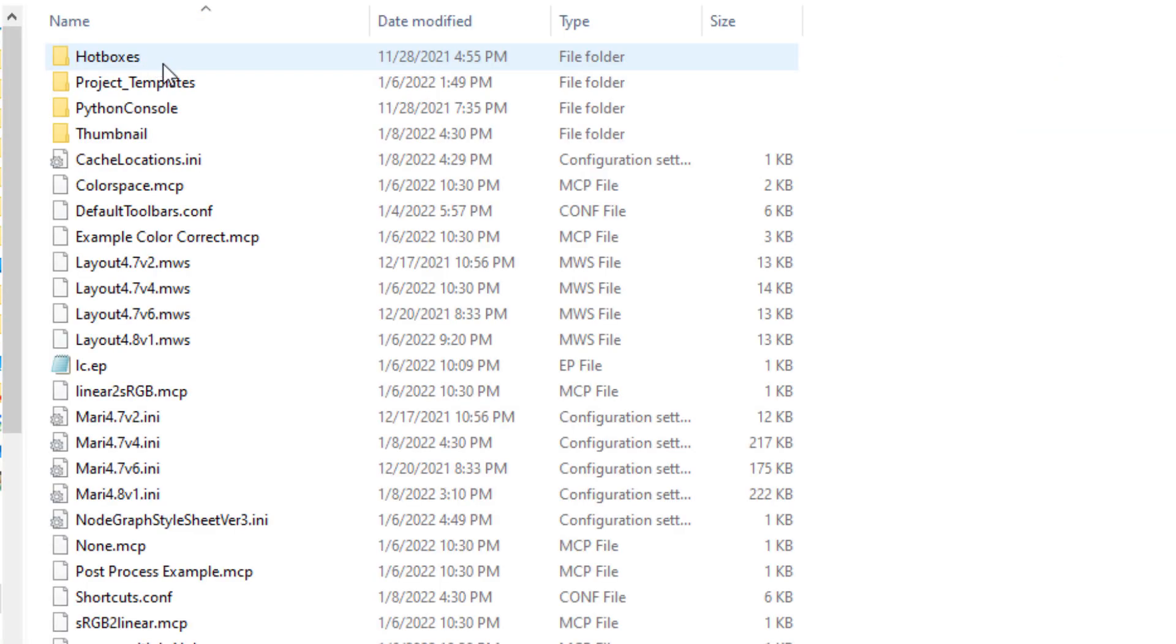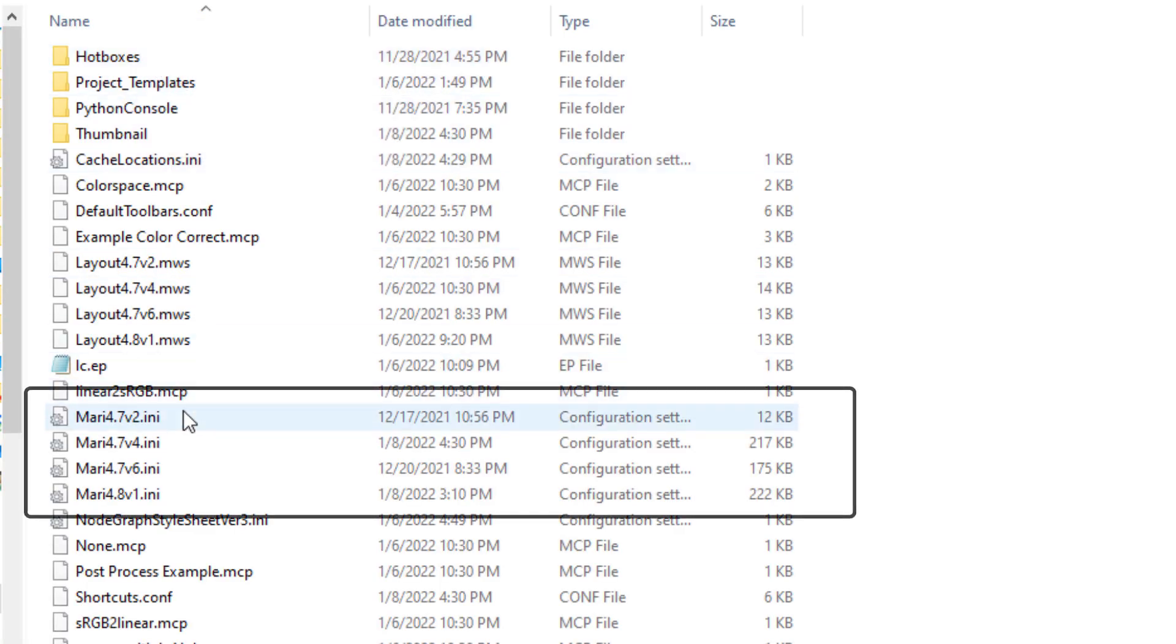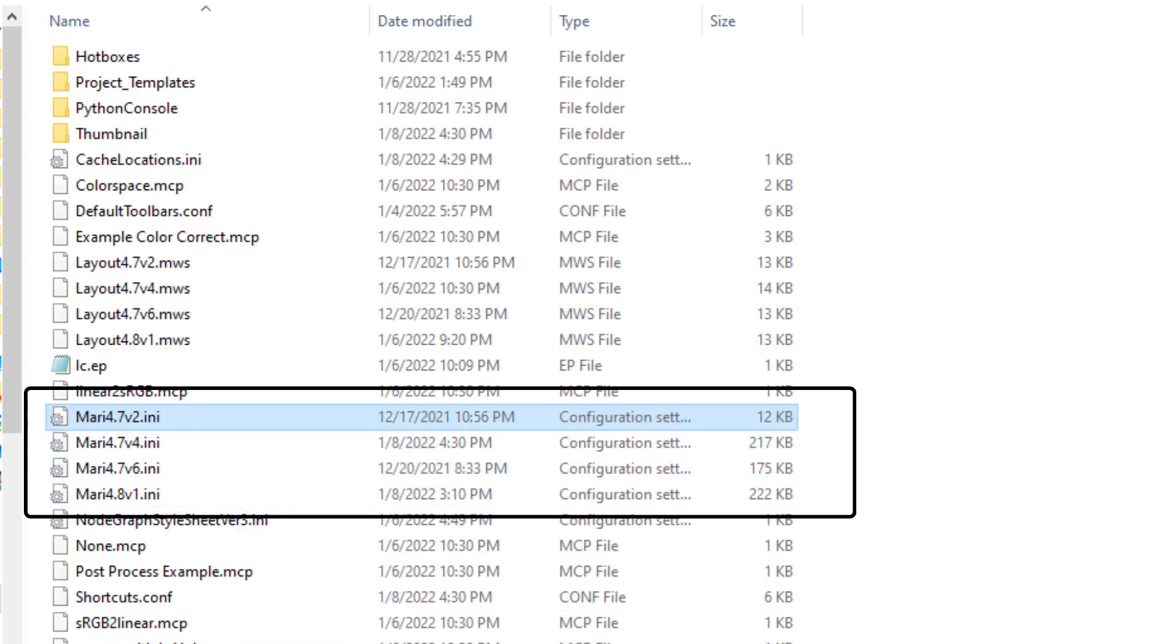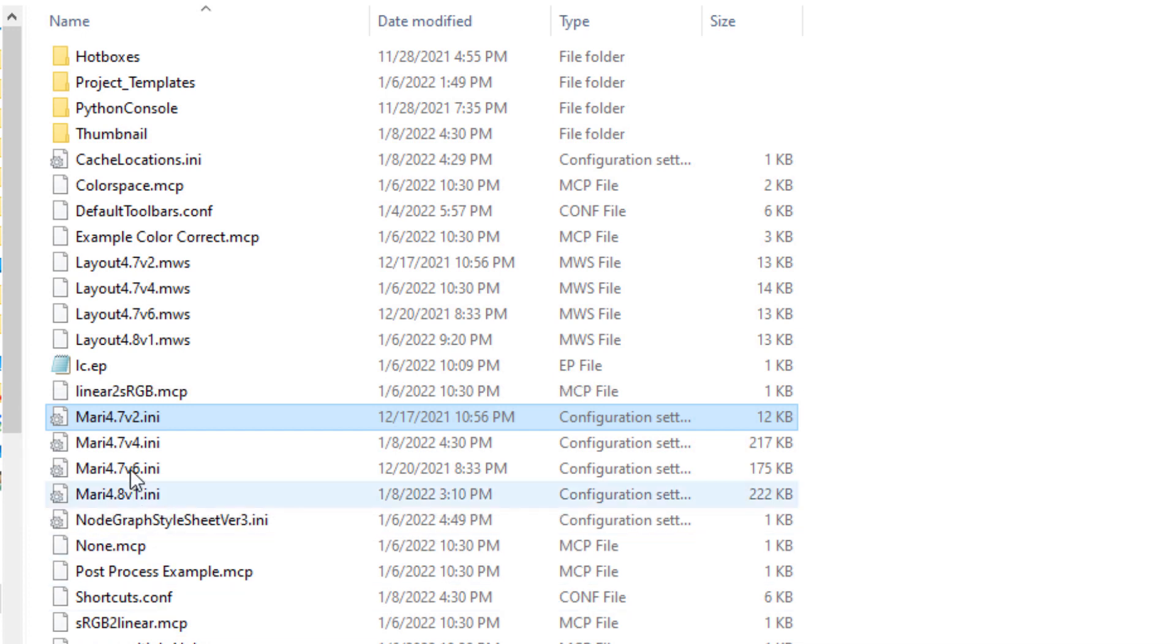In that folder you have a .ini file on Windows or .conf file on Linux or Mac that is named like the Mari version you are using. Here you can see I have different Mari config files for Mari 4.7v2, Mari 4.7v4, etc.